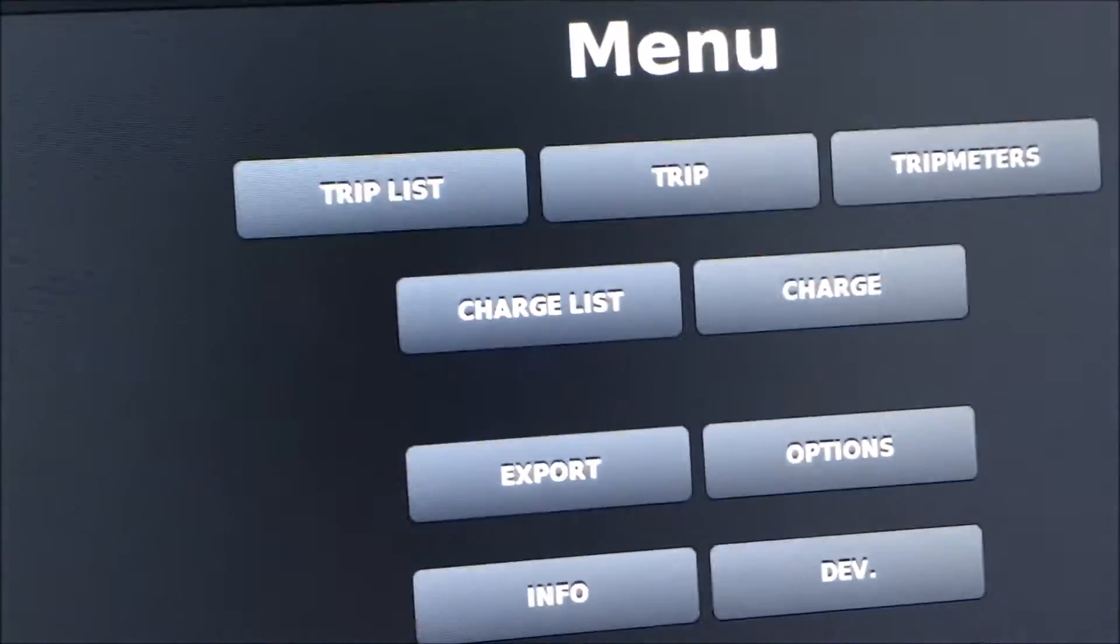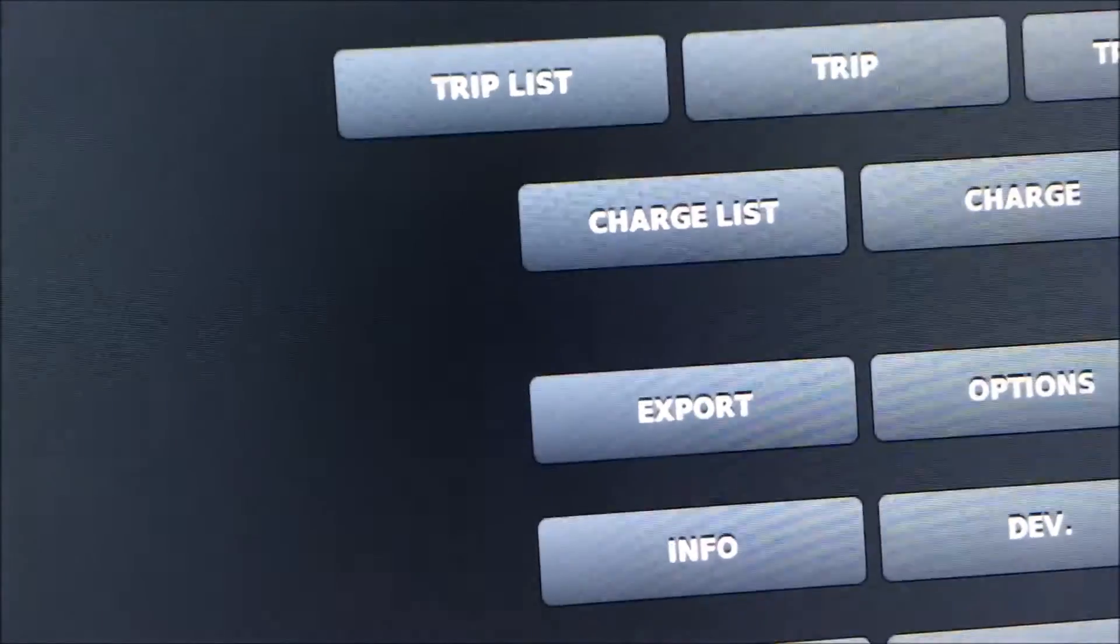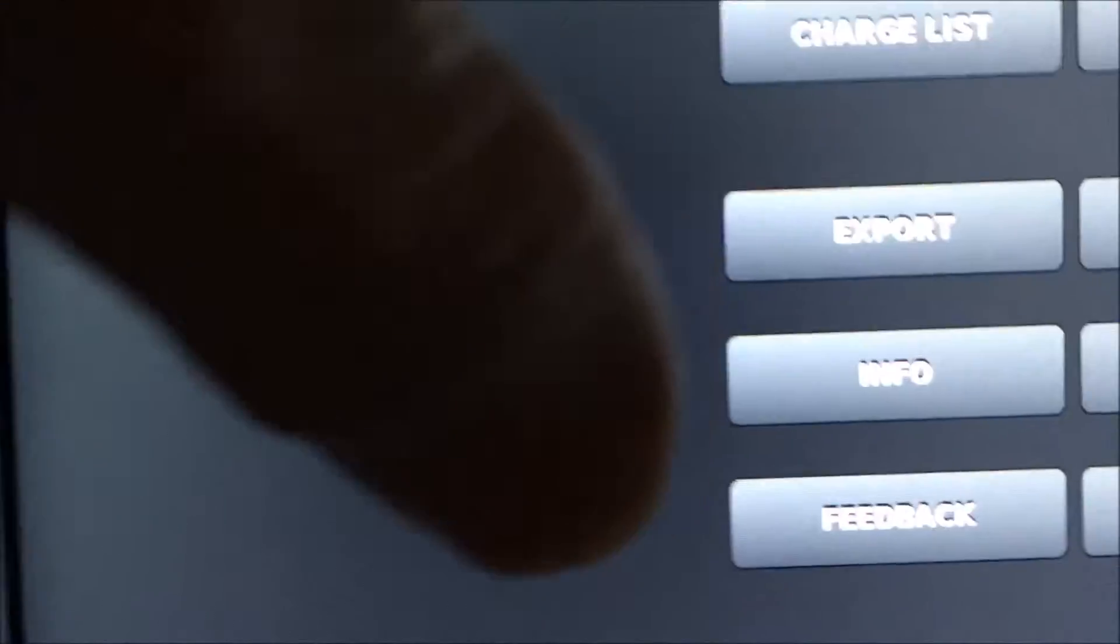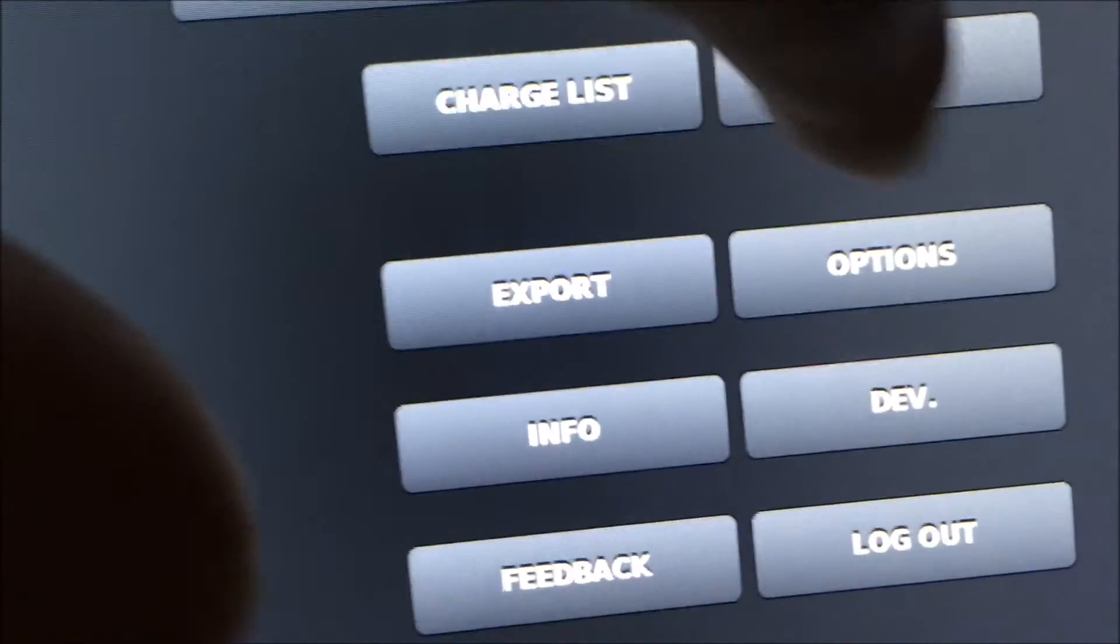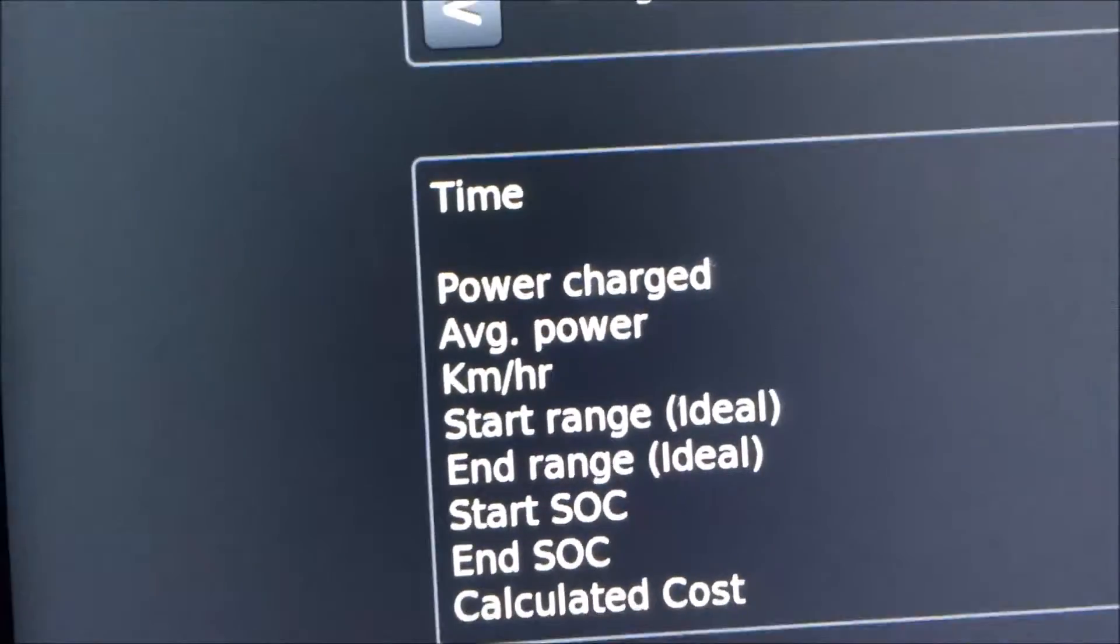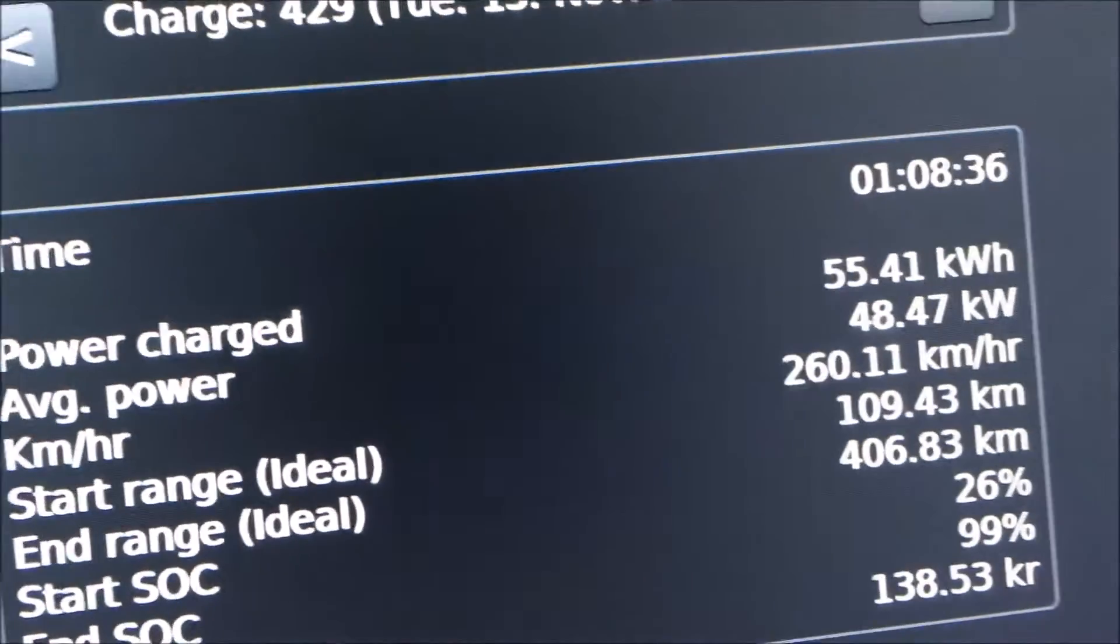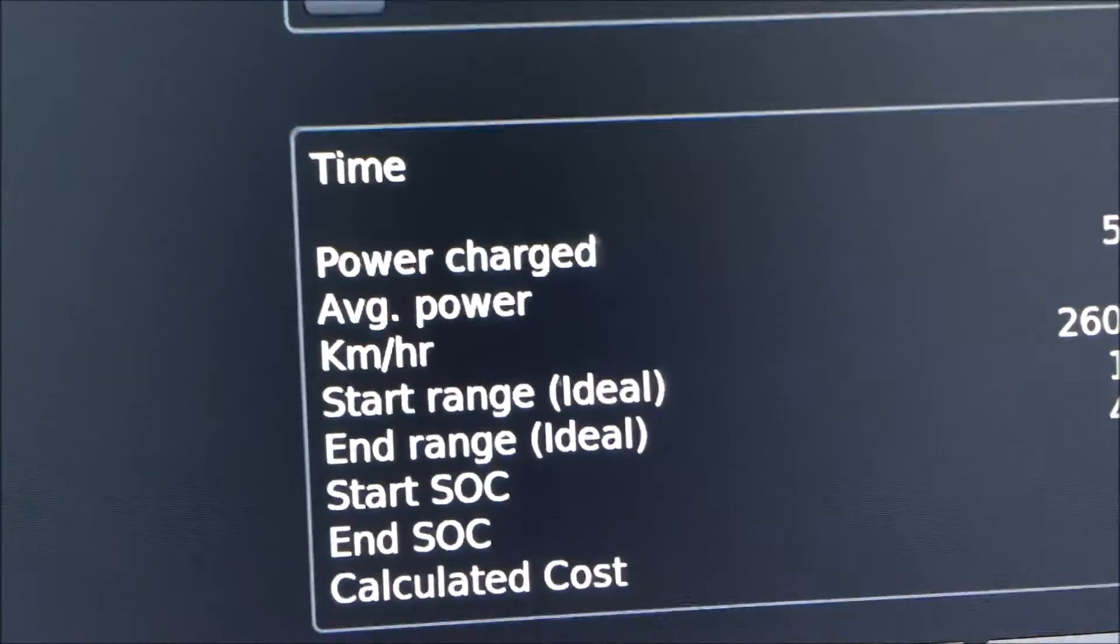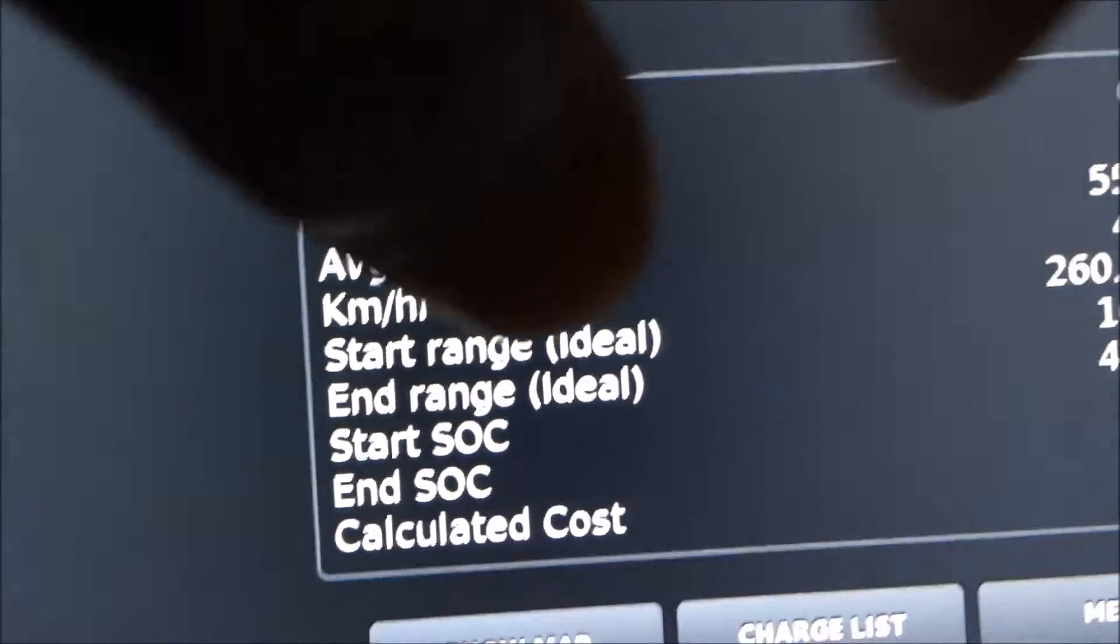I'll go back to the menu again. And also a new quite interesting feature they have made here in link my Tesla is charge. So I will push charge here. And then it shows details about your charge. I'm at a supercharger now.